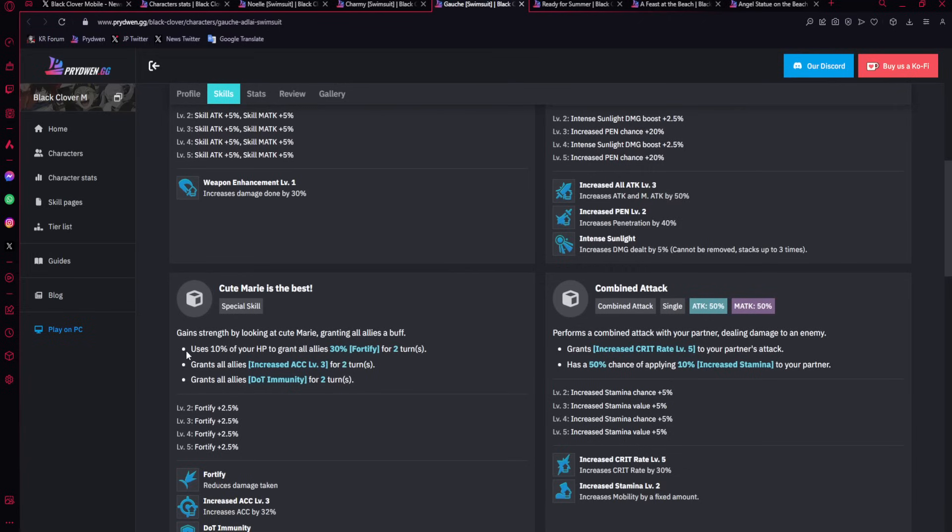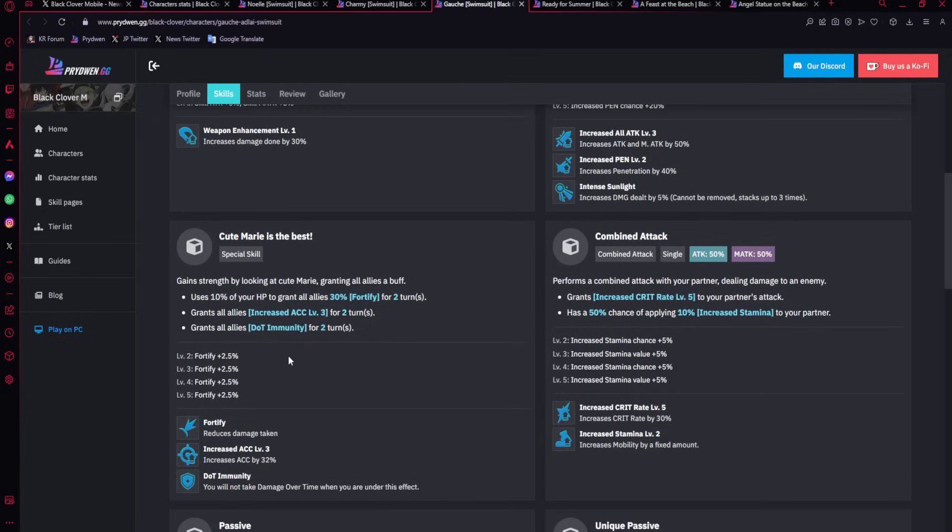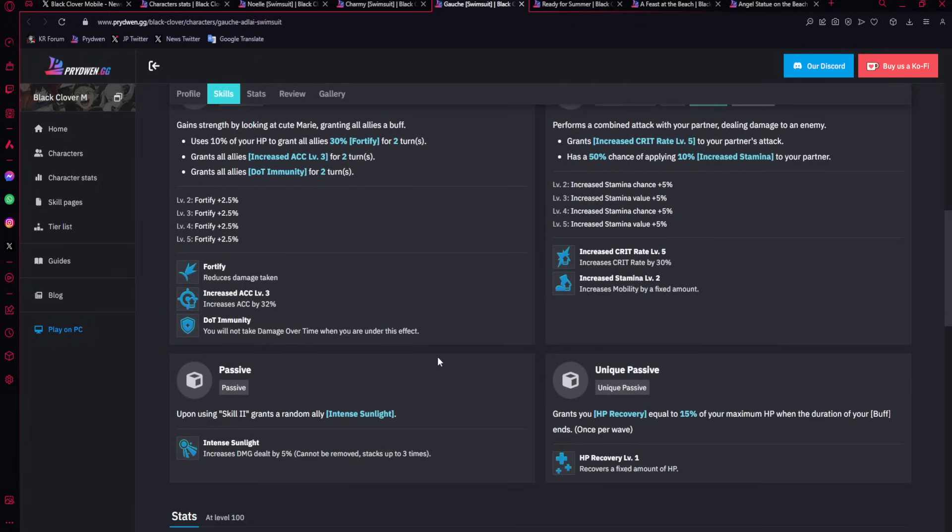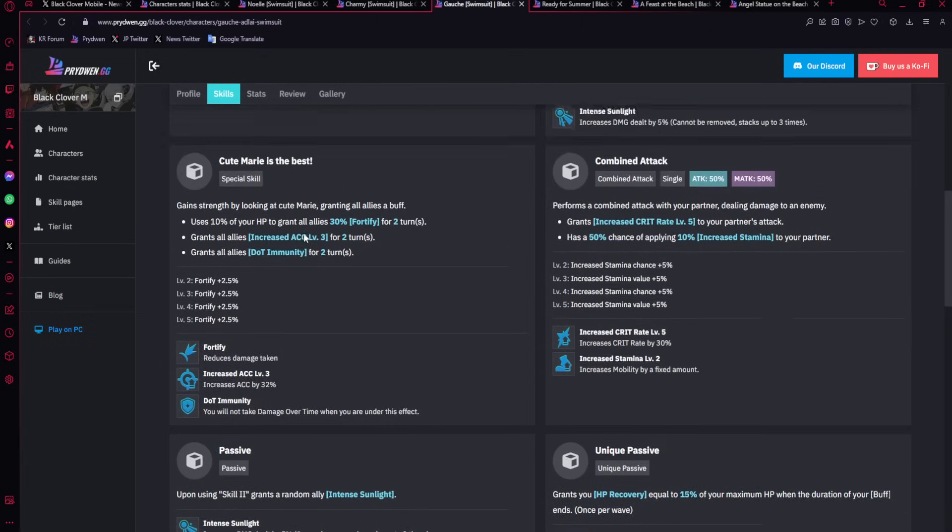The alt is using 10% of his HP, which I don't think is the biggest deal. You could heal that up very easily. To give 30% damage reduction up to 40%, which is insane. An amazing amount damage reduction with increased accuracy, which is going to be lowering the chance that your skills are blocked and also giving DLT immunity. Then his unique passive, which is his LR passive, is going to be giving him a heal when his buff ends once per wave. That's going to heal him up. Technically, it's going to heal up the alt.